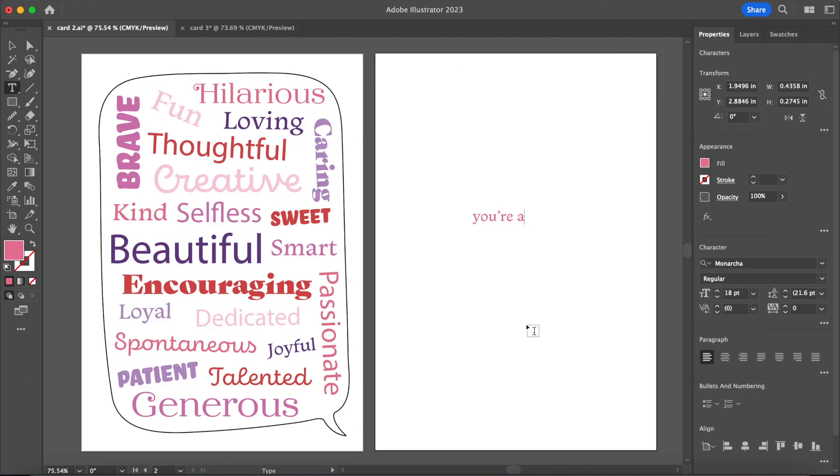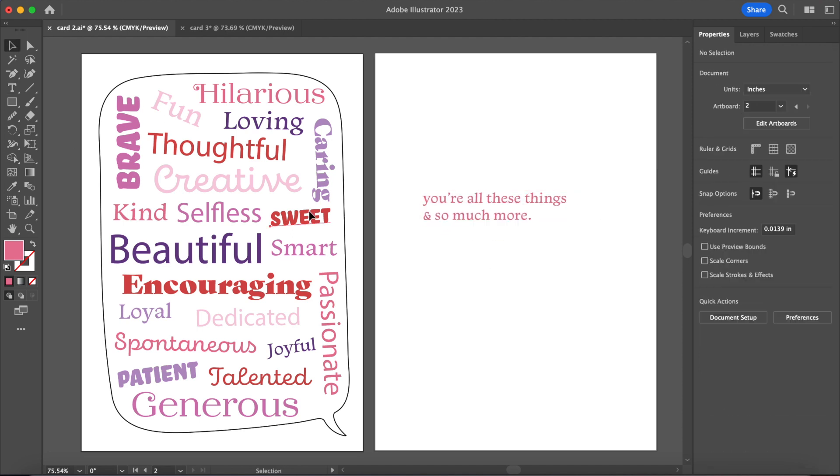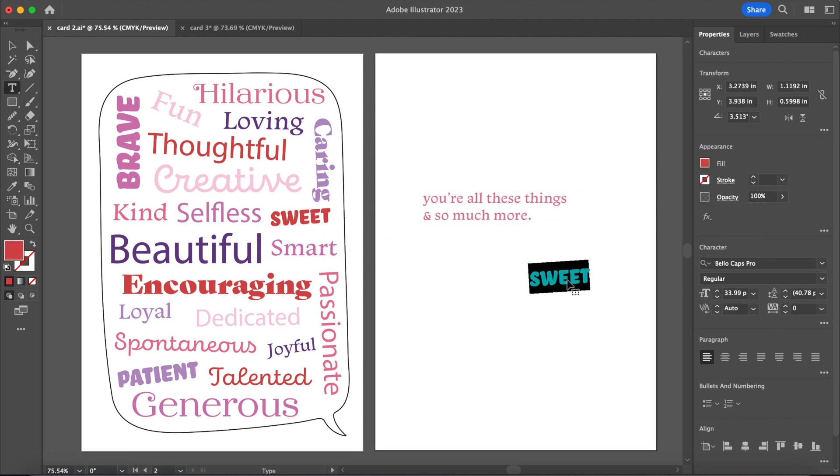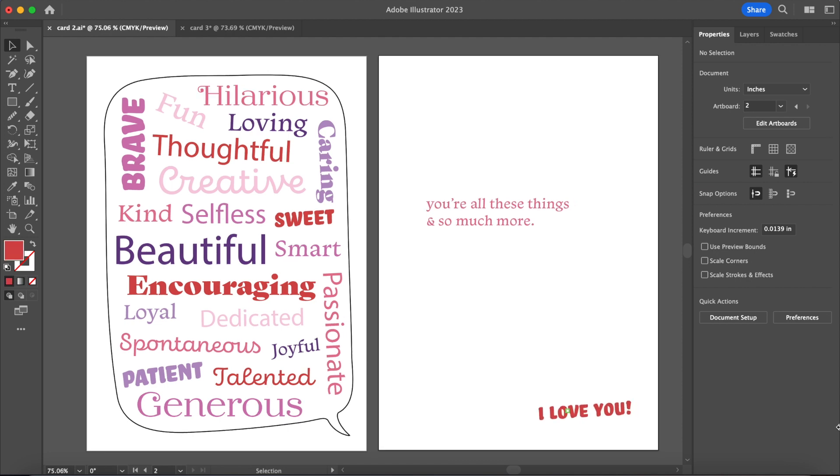I'm typing out 'you're all these things and so much more.' Guys, am I a poet? Like how did I come up with these? This one, you're just getting so many kind words thrown at you. I don't know how you wouldn't feel good after reading this card.